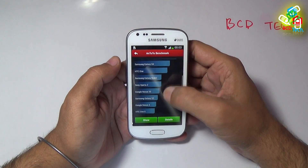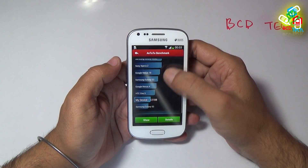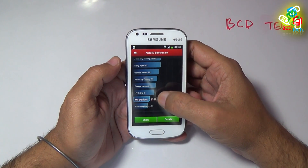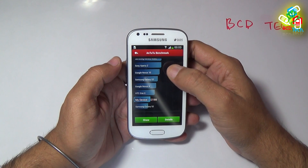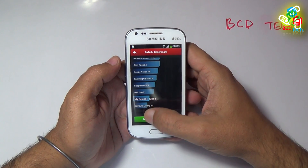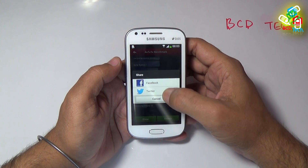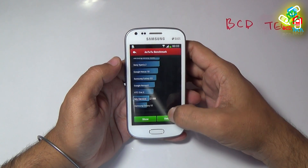Welcome to the new episode of BCD Tech. In this episode, I will show you the performance review of the Samsung Galaxy S Duos 2. I am Dr. BC and you are watching BCD Tech.